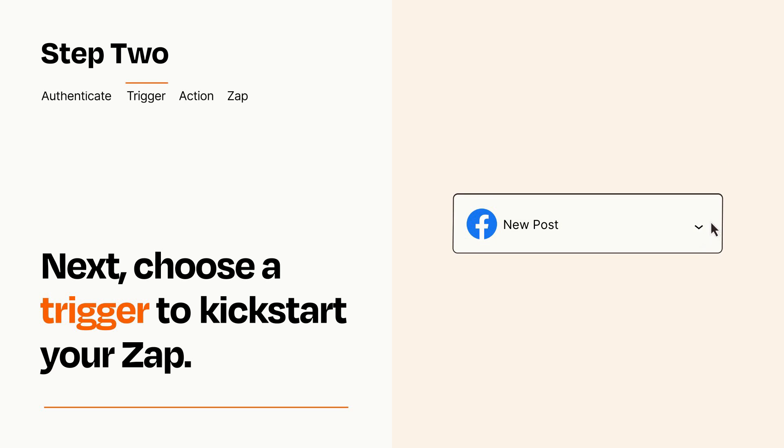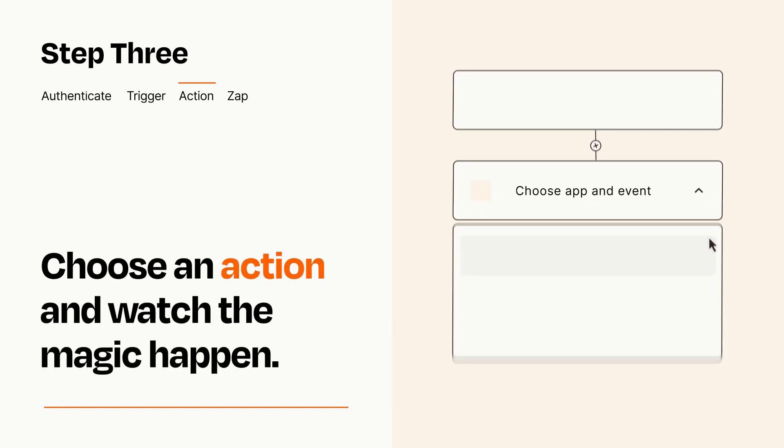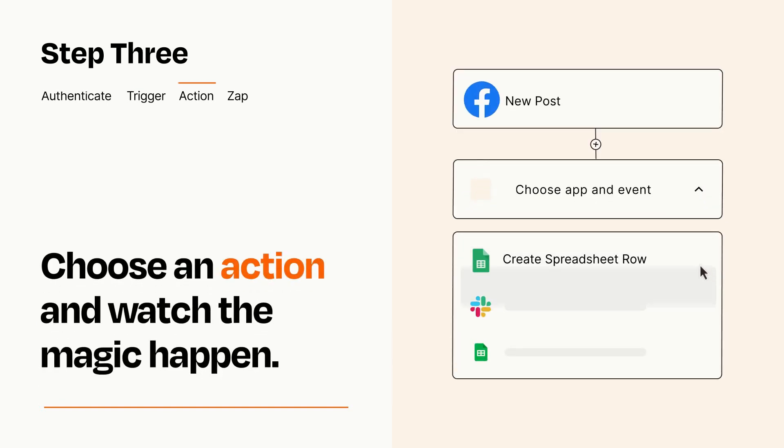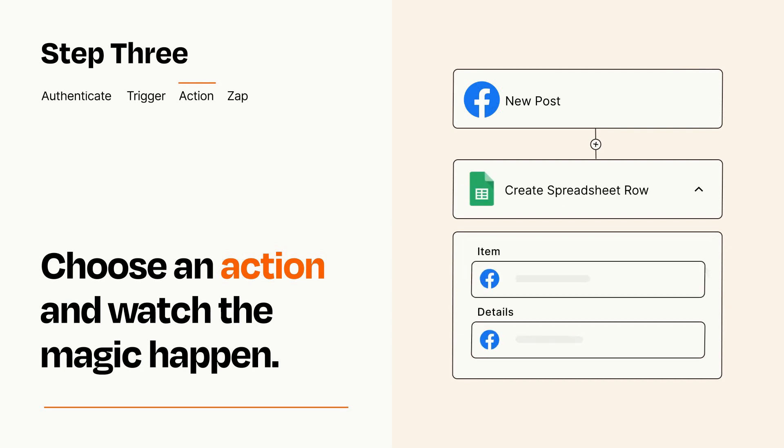This last part is where the magic happens. Choose the action you want to happen in your target app. You'll see a bunch of fields where you can specify the details of your Zap. You can type free form text or pull data in from your trigger step as needed.